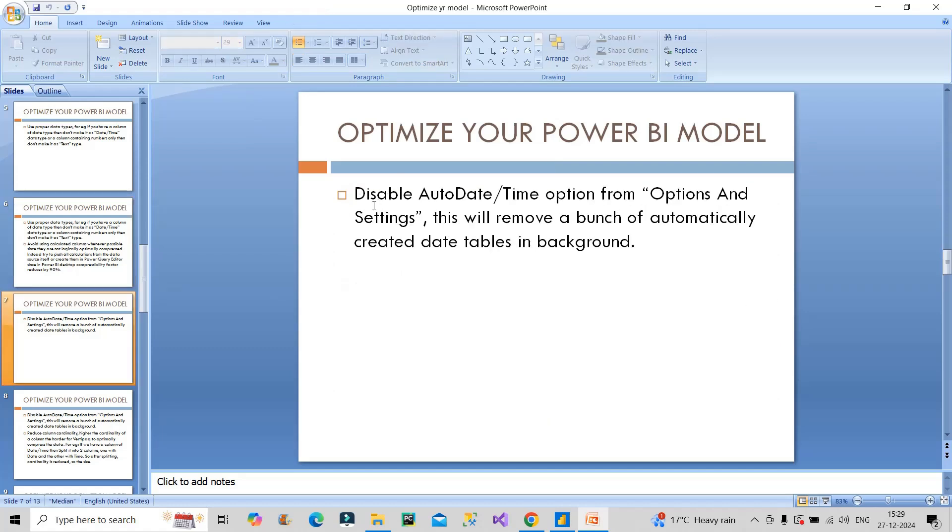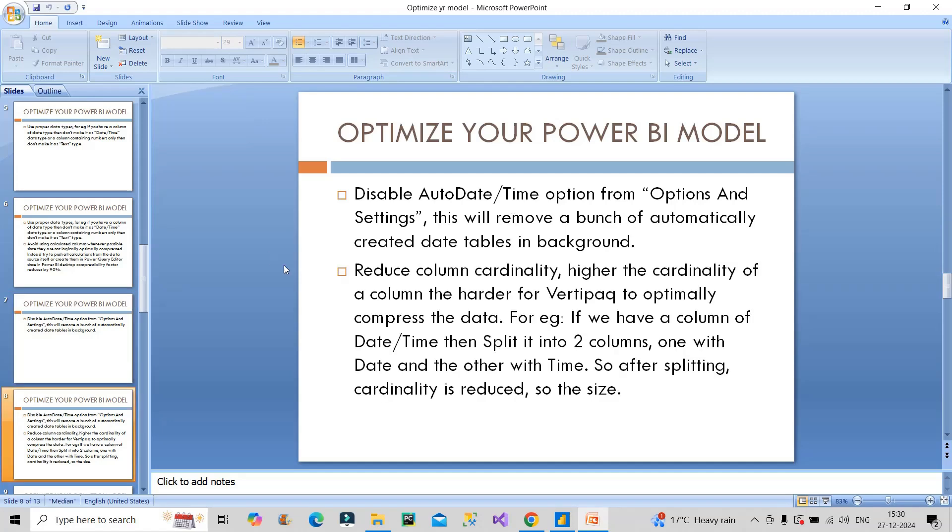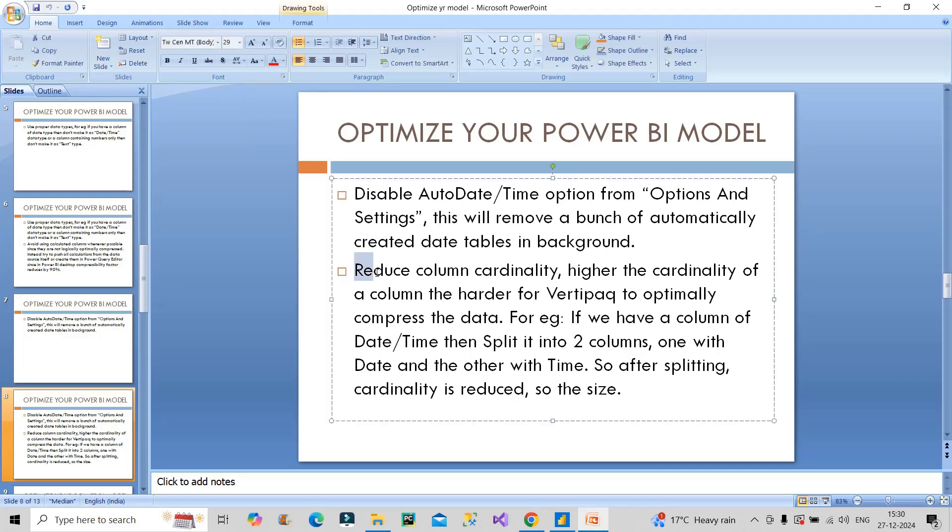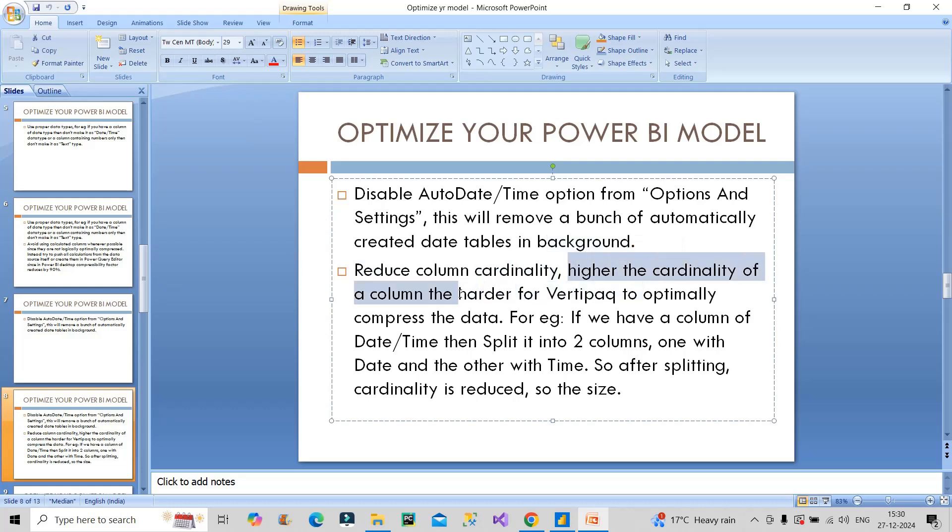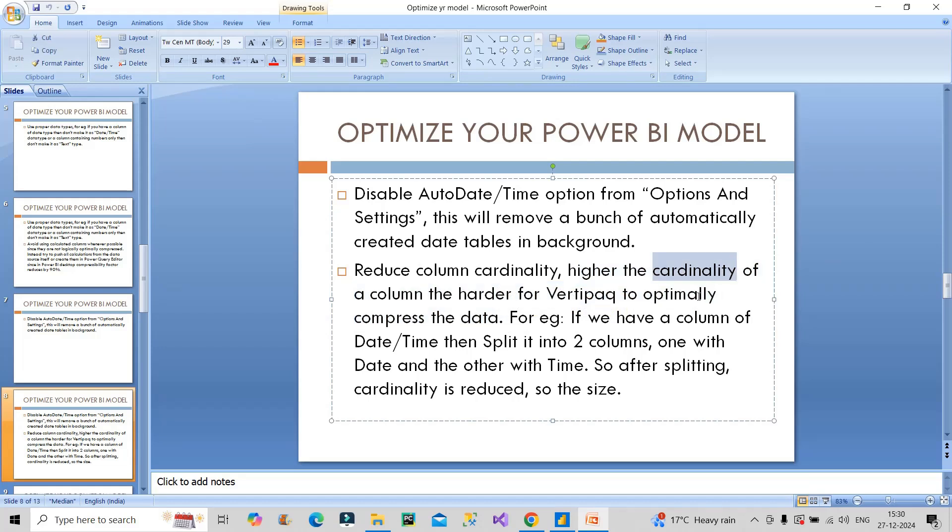Next point is disable auto date time option from options and settings. This will remove a bunch of automatically created date tables in background. The next point is very important: reduce column cardinality. Higher the cardinality of a column, the harder for vertipack to optimally compress the data. Cardinality means how unique the values are in that particular column.